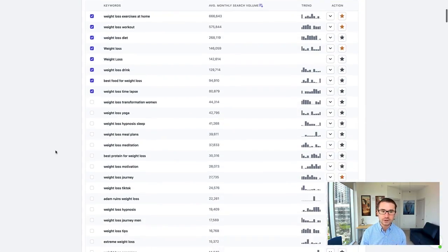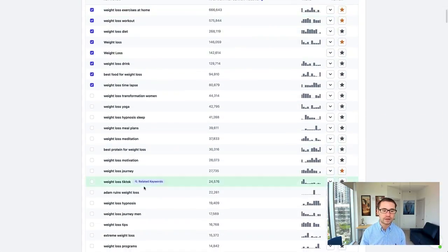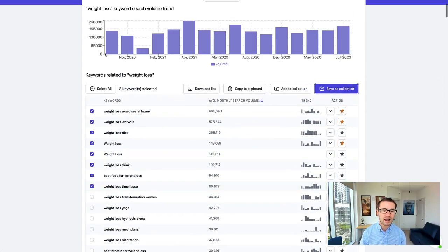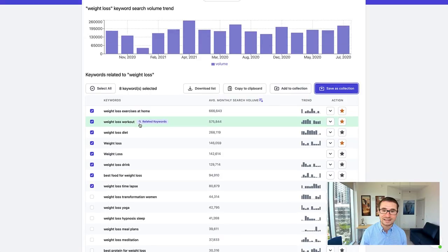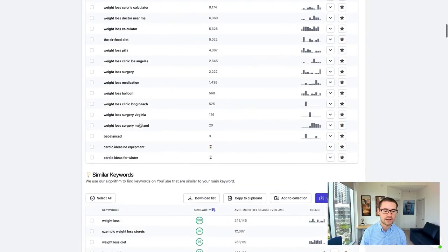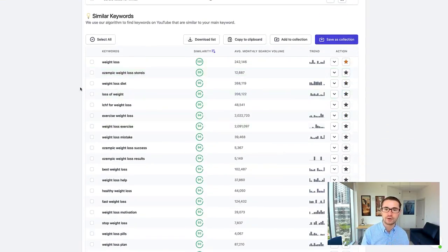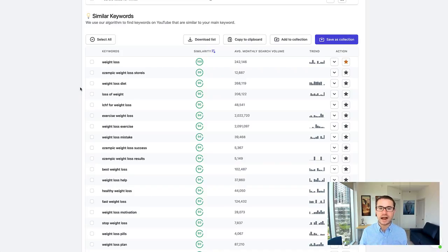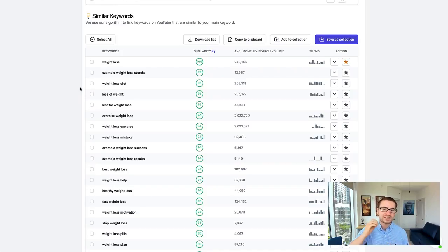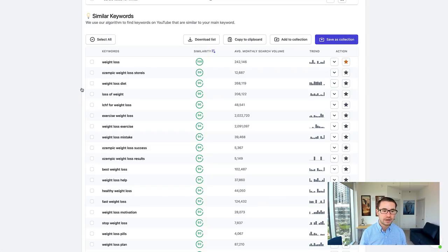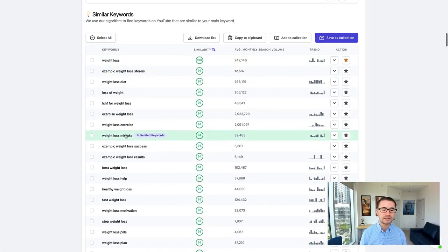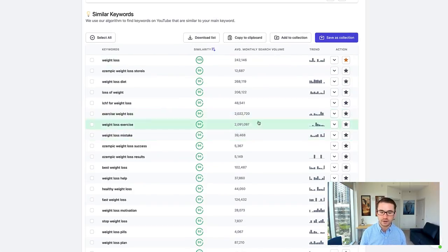Now if you take a look here, not only are there a wide variety of these related keywords up at the top, but like I said earlier, there's also similar keywords as well. We've built out an algorithm that's going to find all of the most similar keywords that are being searched on YouTube.